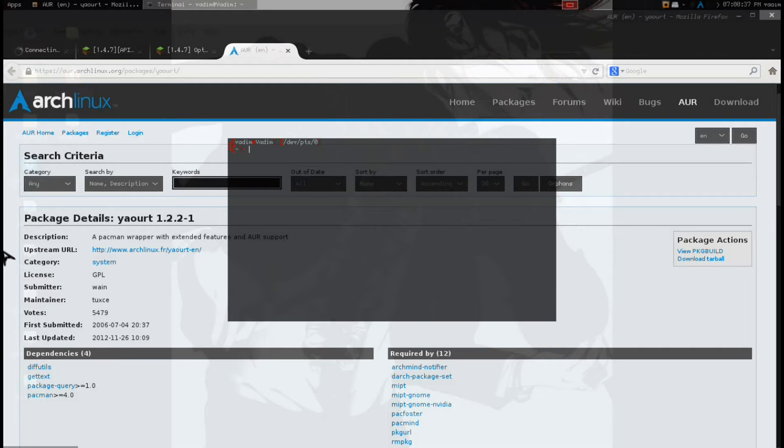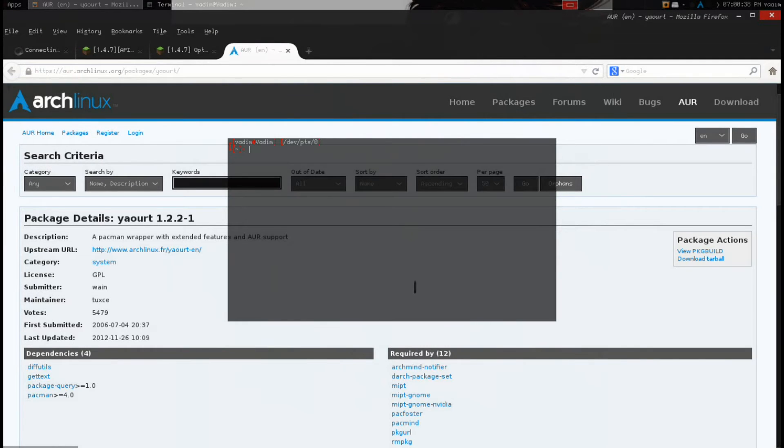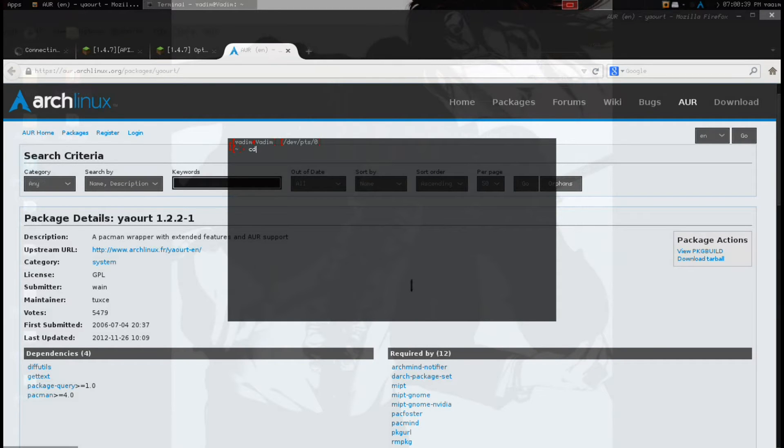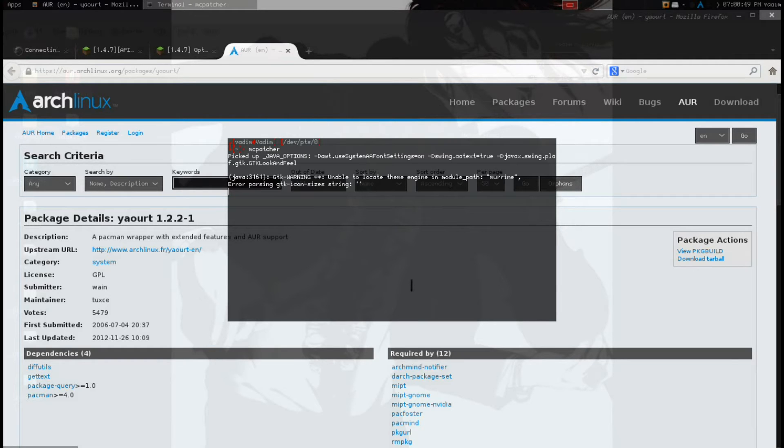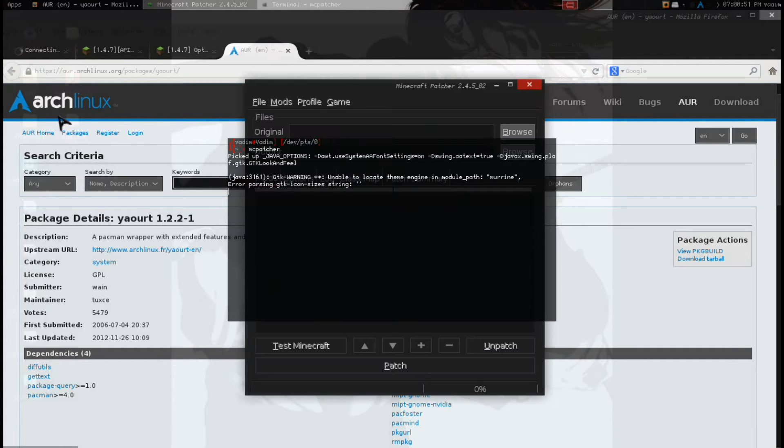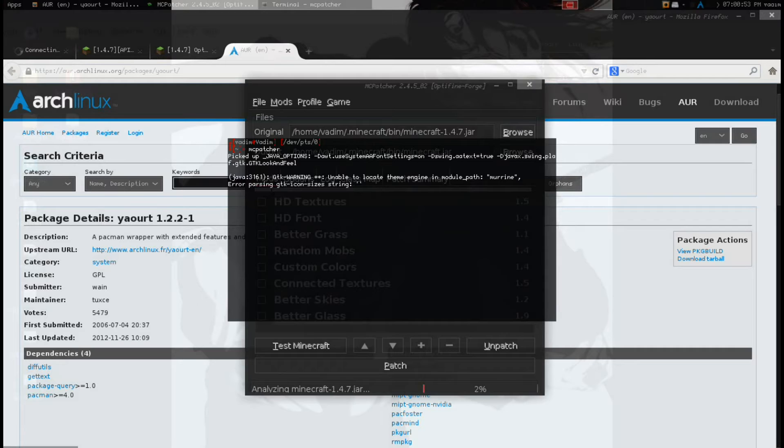So what this will do, instead of having to download the JAR file and then upload it to, download the JAR file and run Java with it, all you have to do is type MCpatcher, and it'll pop right up for you, no problem.